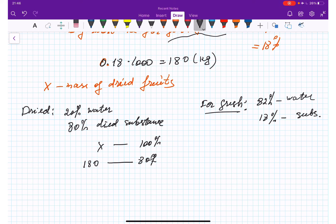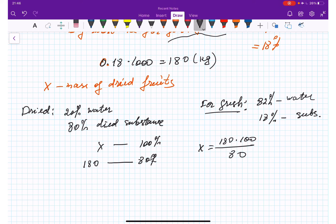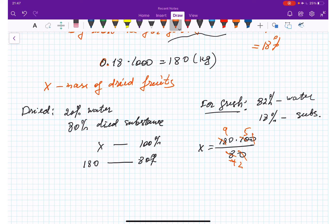So x equals one hundred eighty times one hundred divided by eighty. The zeros cancel, then we reduce: eighty divided by two is forty, one hundred eighty divided by two is ninety; then ninety divided by two is forty-five and forty divided by two is twenty, so forty-five divided by two gives twenty-two and a half — that is two hundred twenty-five kilos.